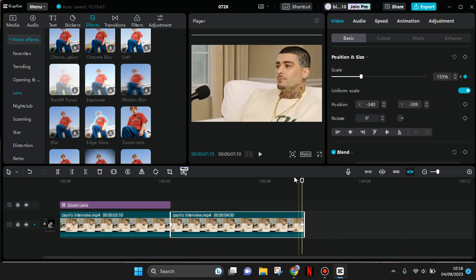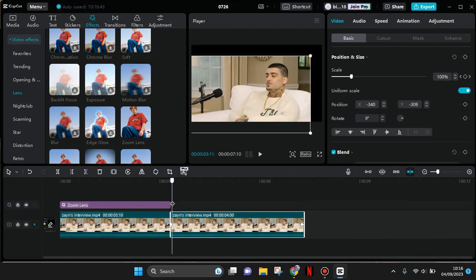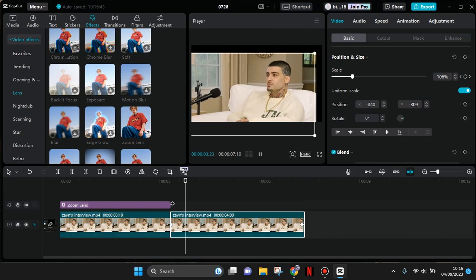After that, your video will have this smooth zoom effect.